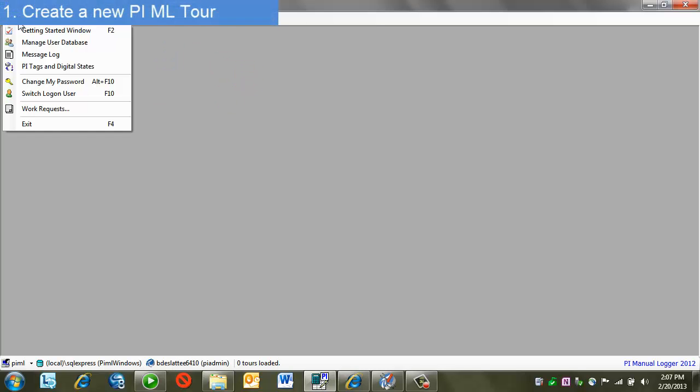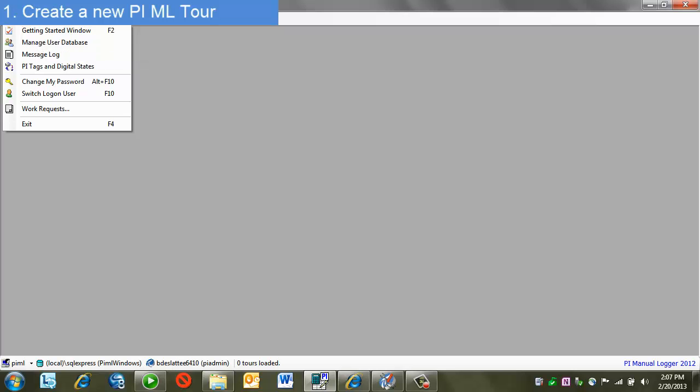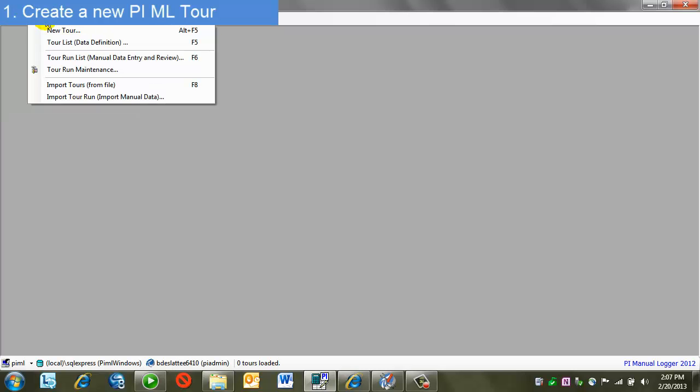In PI Manual Logger, when I have a blank screen, I have the option of using any of the menu options or going back to the Getting Started window. For this, I'll select Tours and New Tour.